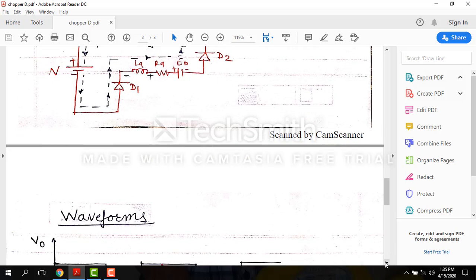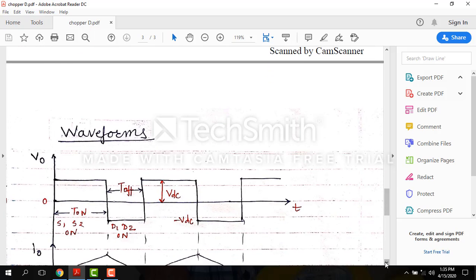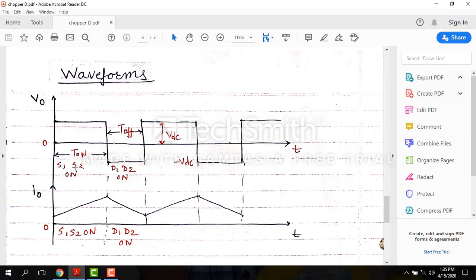We can explain the operation using waveforms for output voltage and load current. During chopper on time (Ton), when S1 and S2 are on, output voltage is positive and load current is increasing as the inductor stores energy. During chopper off time (Toff), when S1 and S2 are off, D1 and D2 conduct and output voltage is negative, equal to minus VDC. The current direction remains positive but decreases as the inductor releases its stored energy.